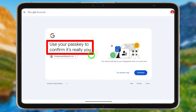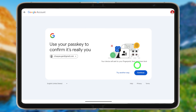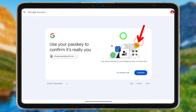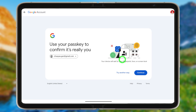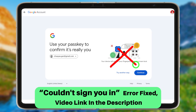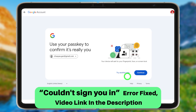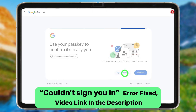Google may ask you to use your passkey to confirm your identity. As a passkey, you can use a fingerprint, screen lock, or any other biometric data. If you remember your screen lock associated with this account, you can use it. Otherwise, tap 'Try another way.'